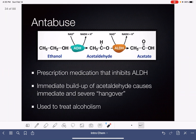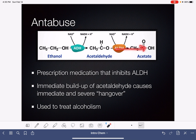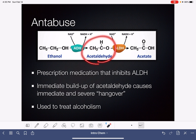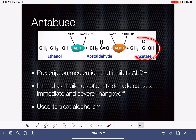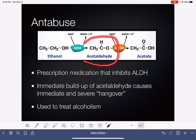One of the medications used to treat alcoholism is called Antabuse. This is a medication that actually inhibits the second step of the oxidation of alcohol. So when you consume ethanol, it is 100% converted to acetaldehyde, and the acetaldehyde cannot be further converted into the carboxylic acid. Because of this, there's a significant hangover effect associated with the consumption of alcohol, because it's all being converted to acetaldehyde, and none of the acetaldehyde is being converted to acetate.